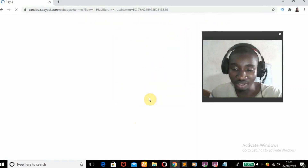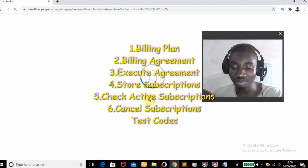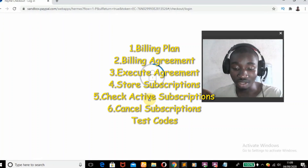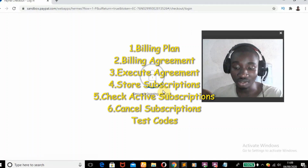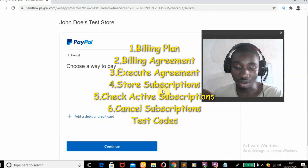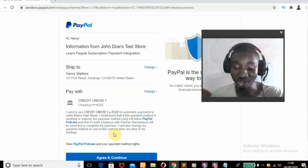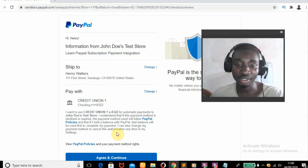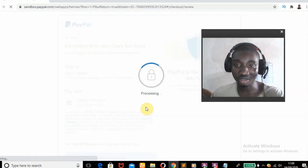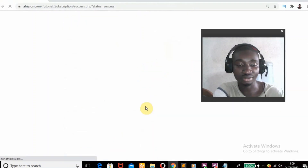The first step is we're going to create our billing plan. The second step will create our billing agreement. Third step we execute our billing agreement. The fourth step we are going to store our user subscriptions to the database. The fifth step we are going to check for our active subscriptions. The sixth step we are going to upload our files and test our codes online. And the final step will be to cancel our subscription using PayPal PHP code. If you are ready for this tutorial, stick with me to the end of this video.